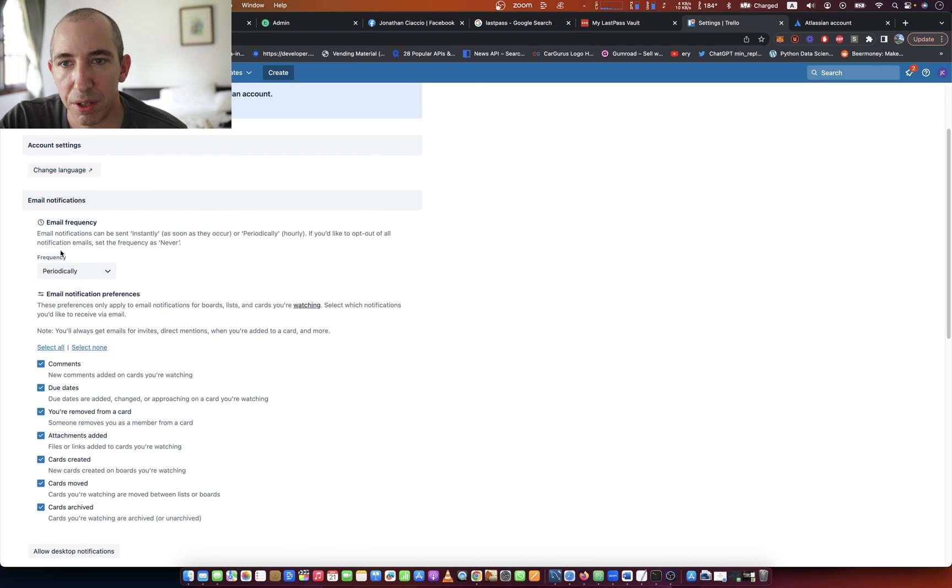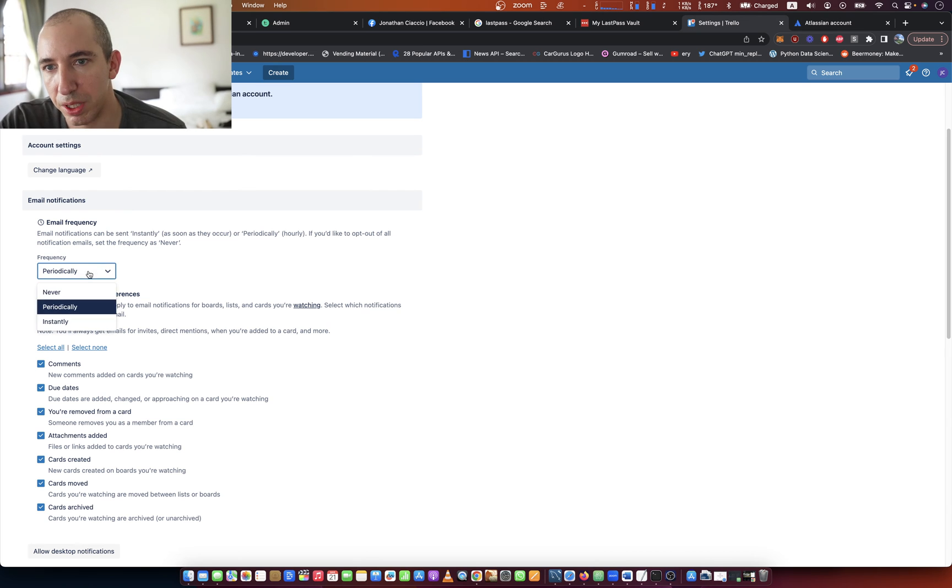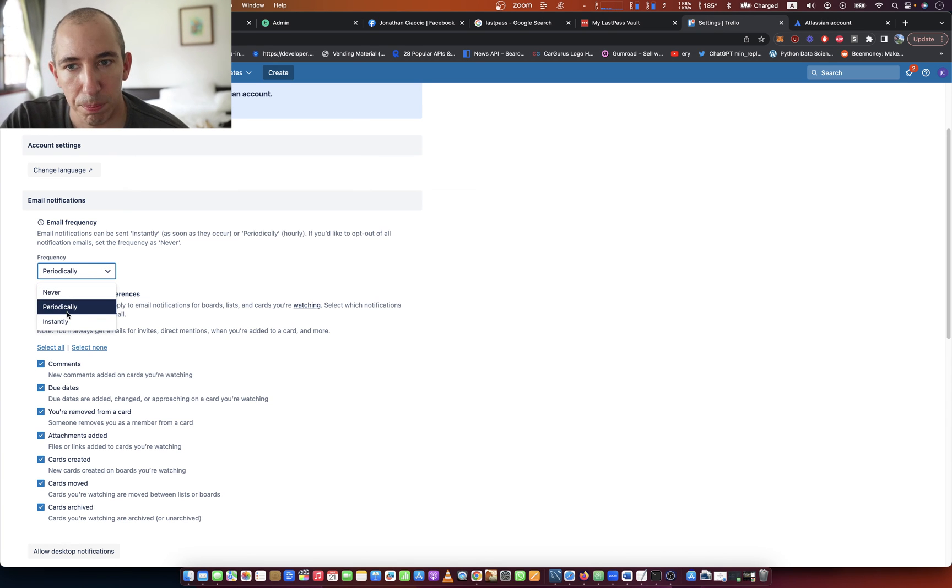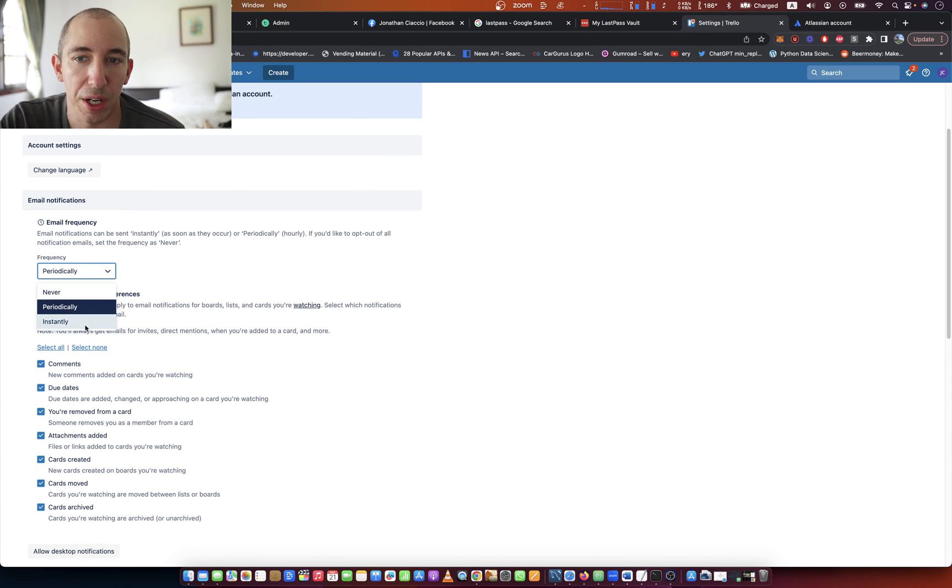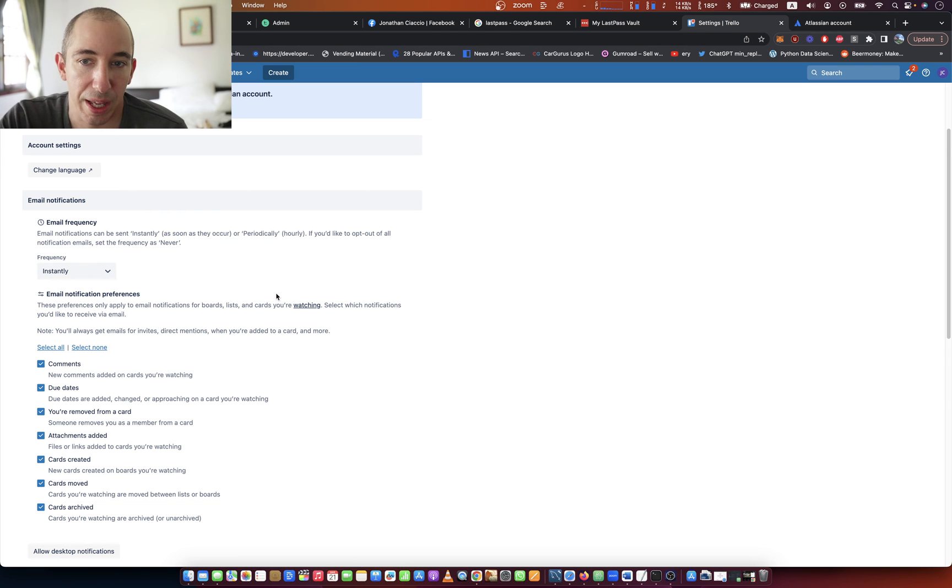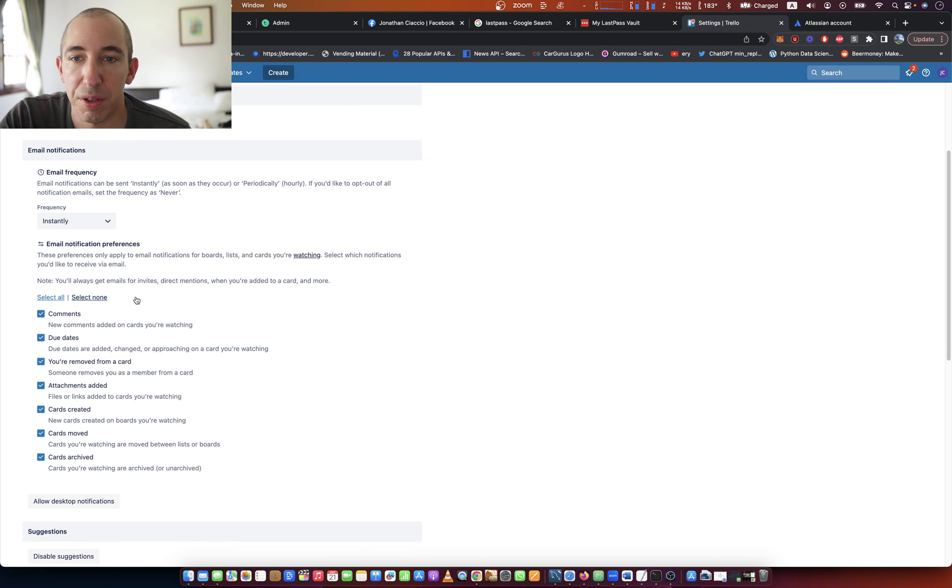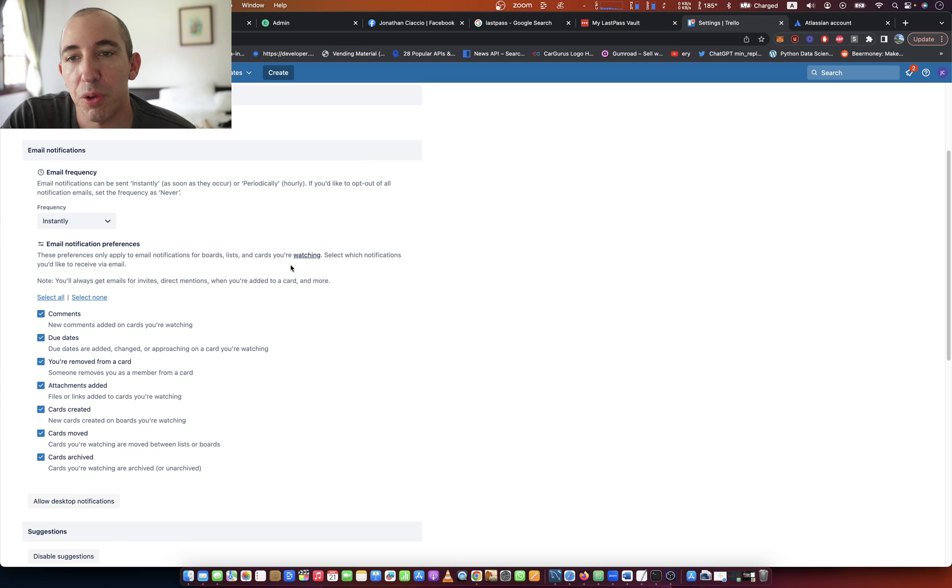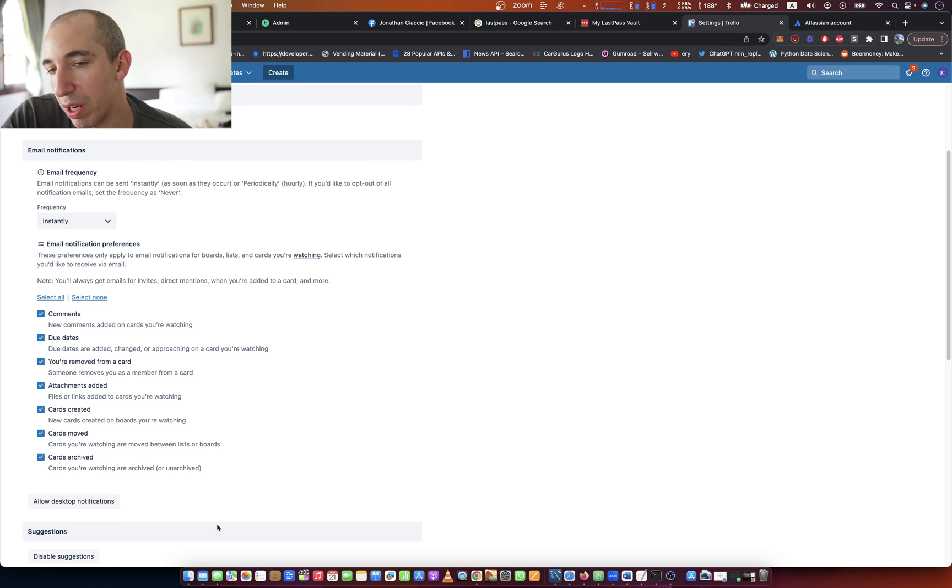You can see the frequency options: you can set it to never, periodically which gives you a digest, or instantly which notifies you as they happen. Then you can select the items you want to be notified about in that email.